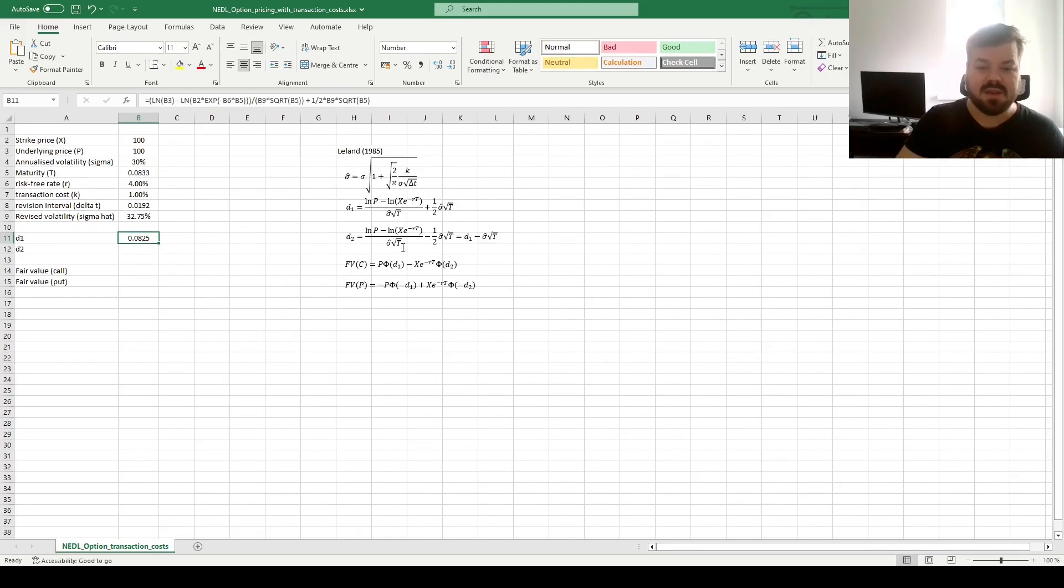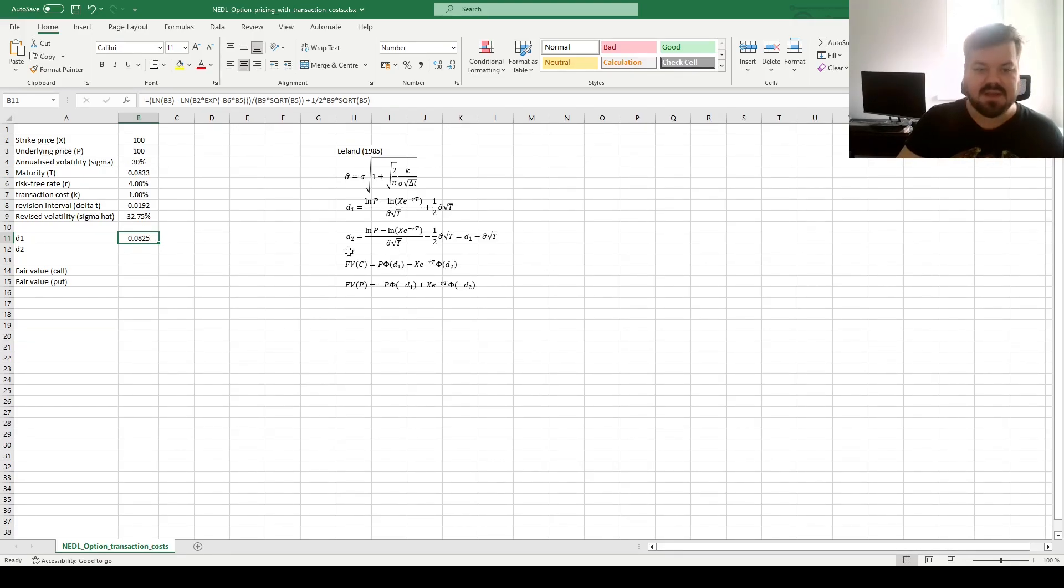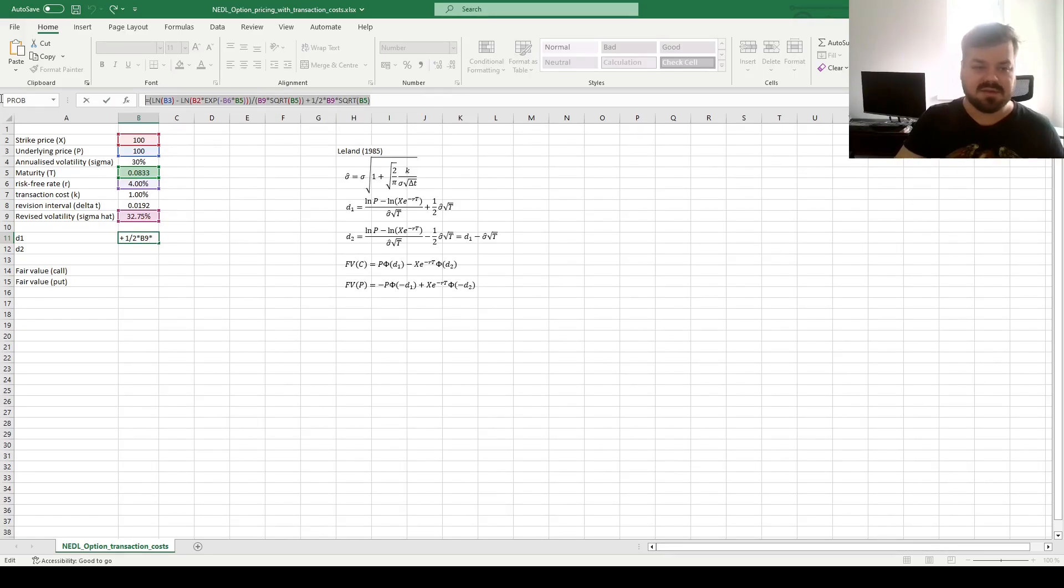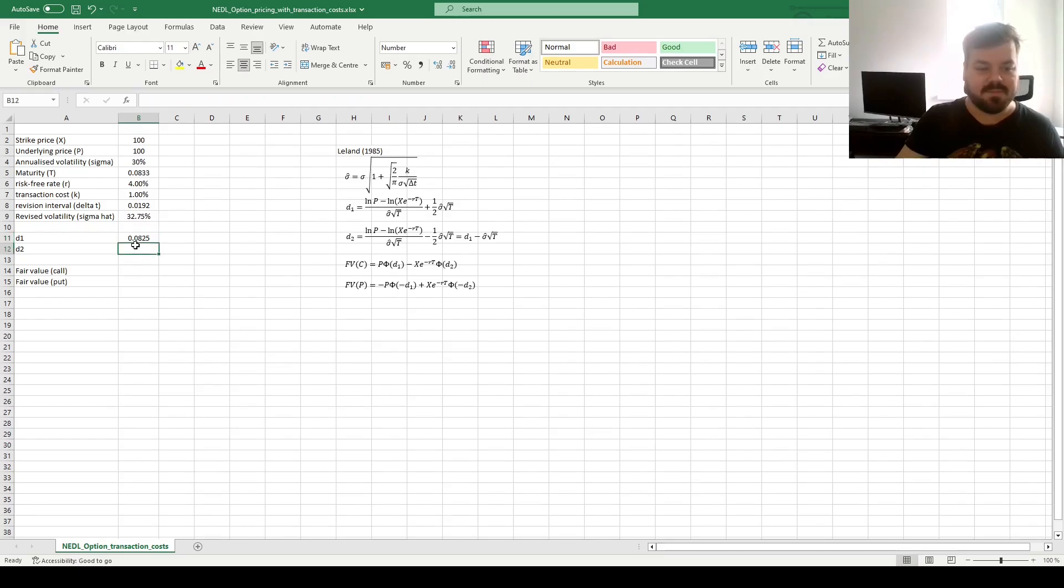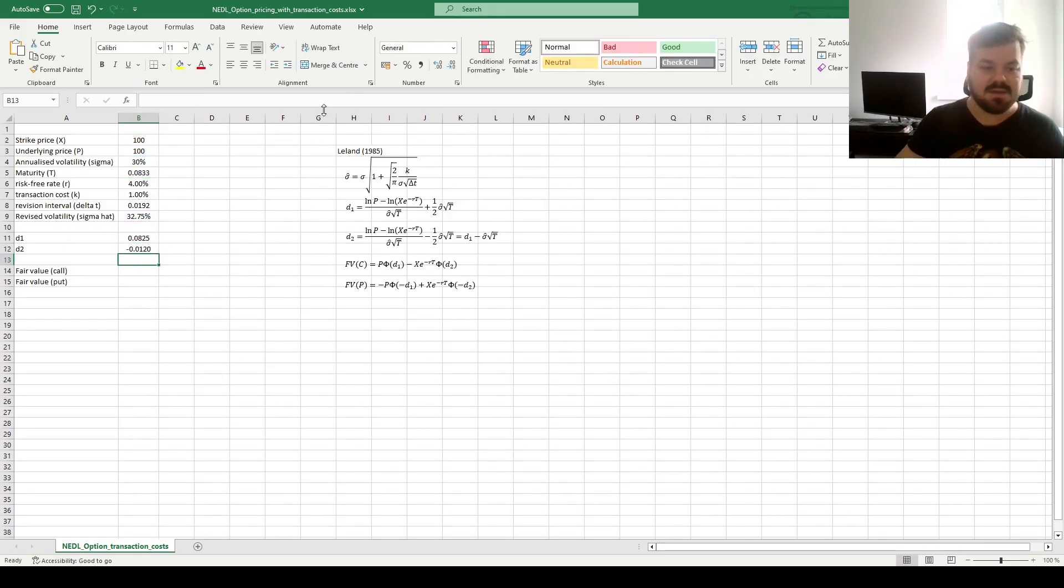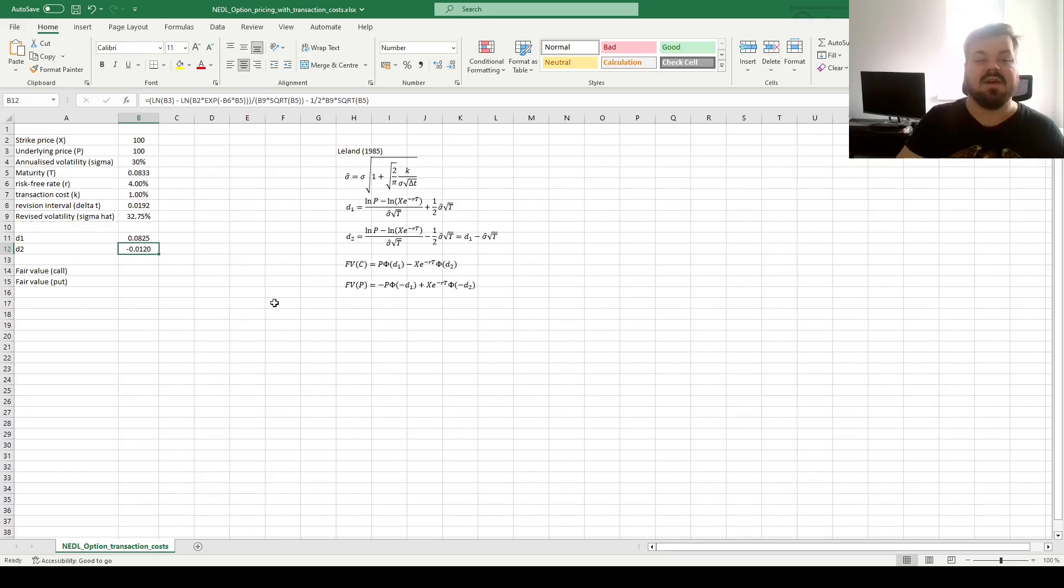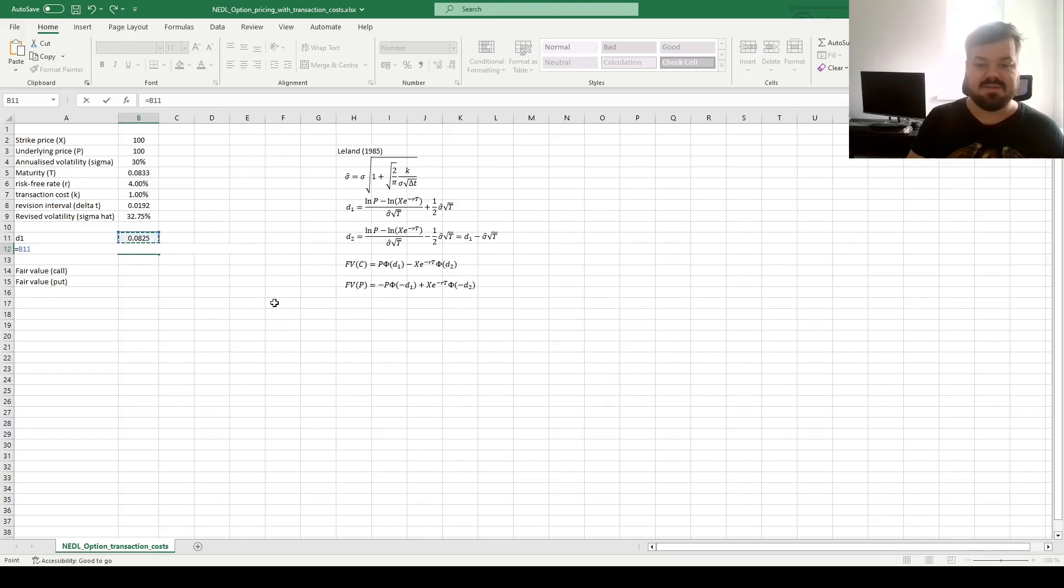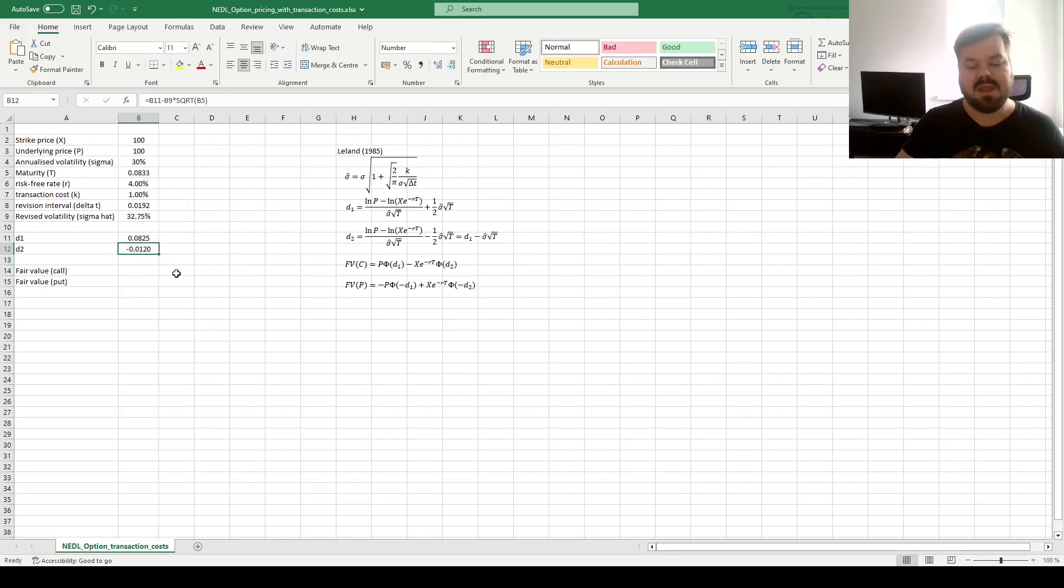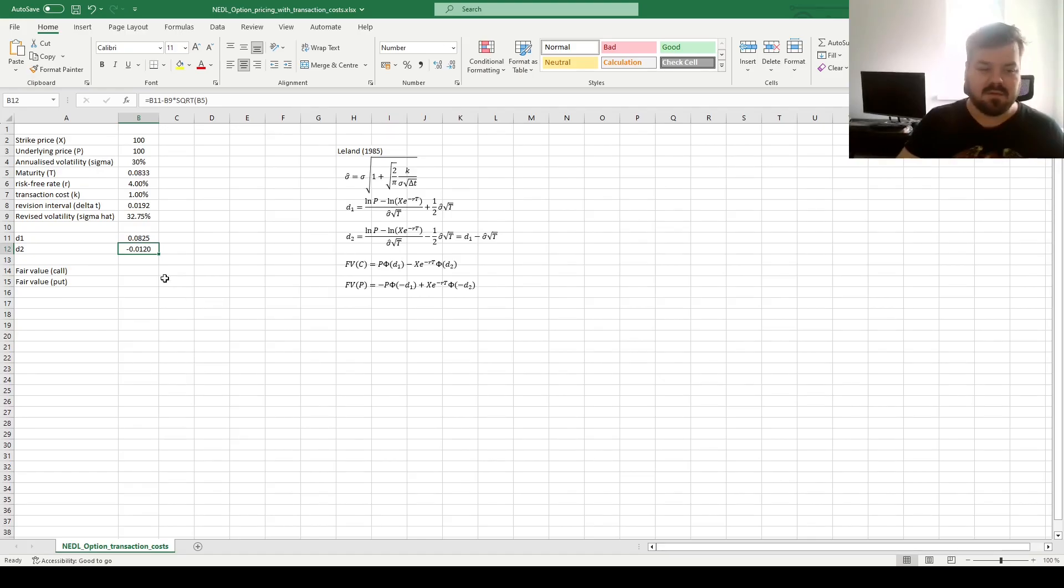For D2, we can simply subtract sigma hat, times the square root of maturity, from the D1 calculation, just as in the conventional Black-Scholes. Or we could copy this formula, and convert this plus into a minus. Both ways would work. So let's show you the first way. We copy this formula here, change this plus into a minus, and that generates a D2 figure of minus 0.0120. Or alternatively, we could have subtracted sigma hat, times the square root of maturity, from our D1 figure, and we would have obtained the equivalent result.